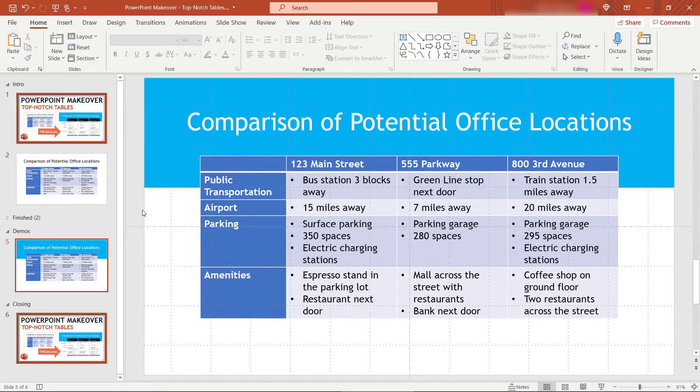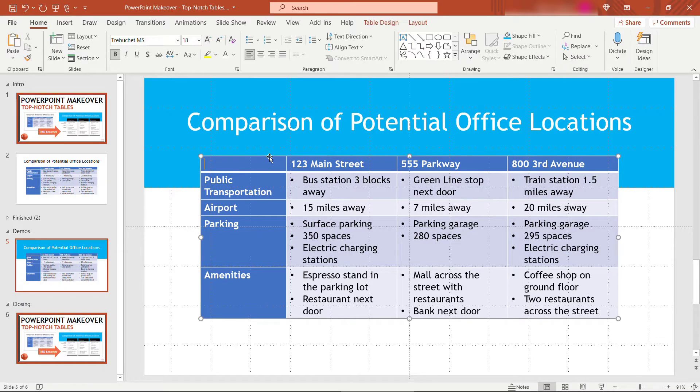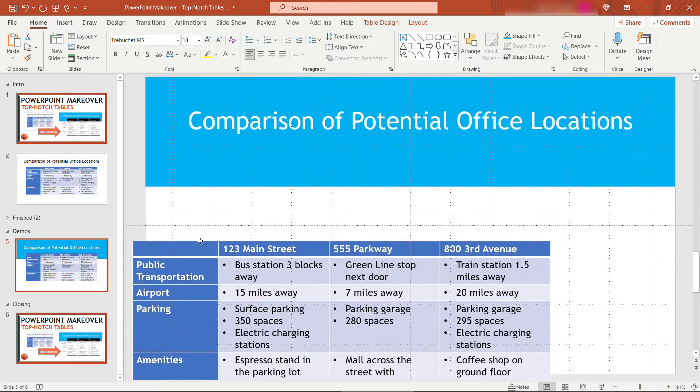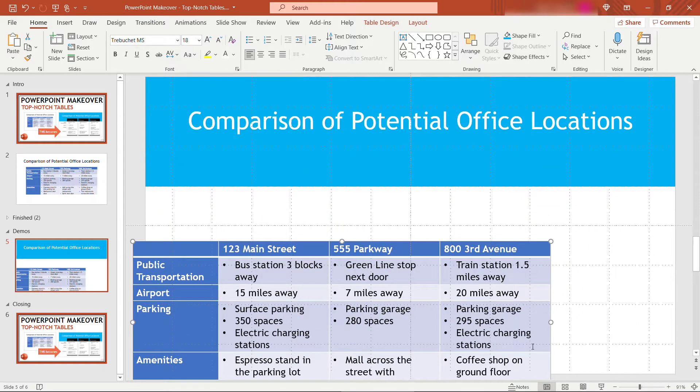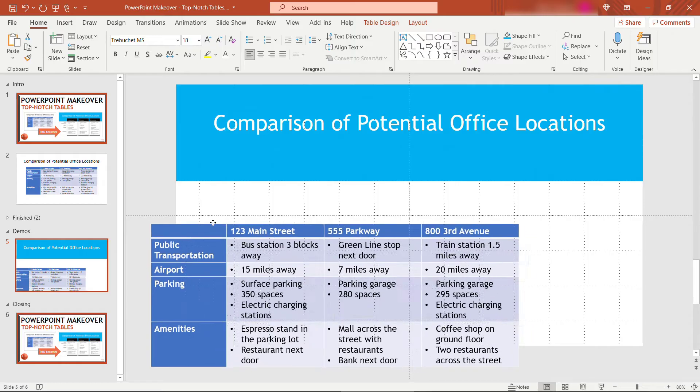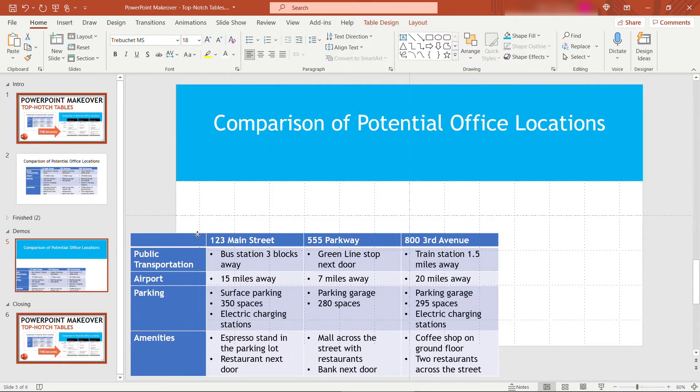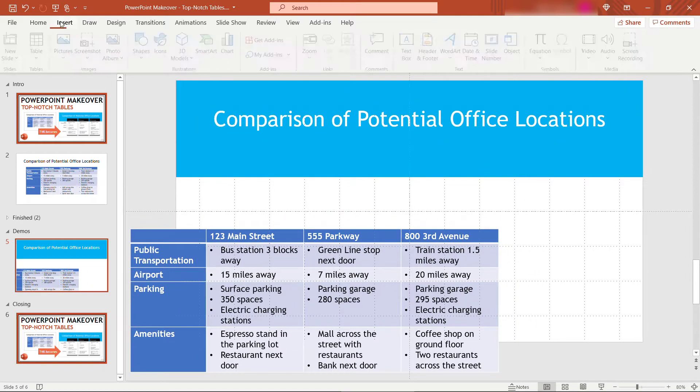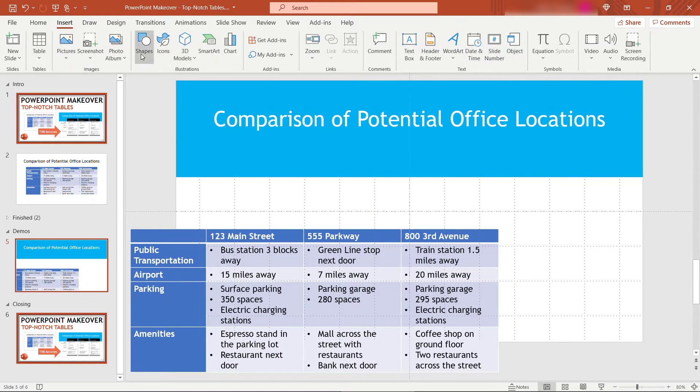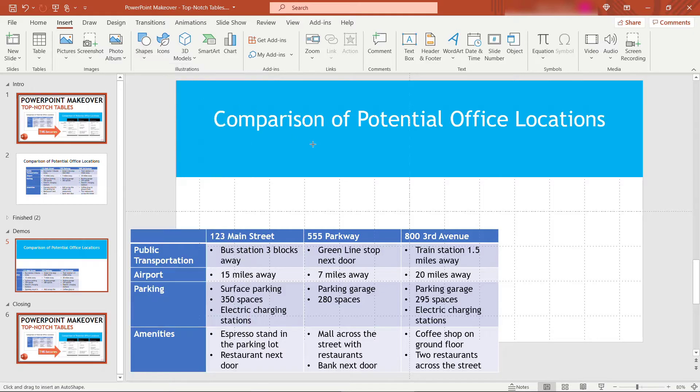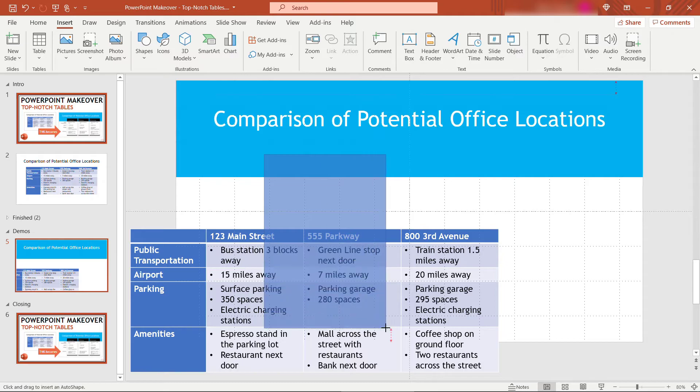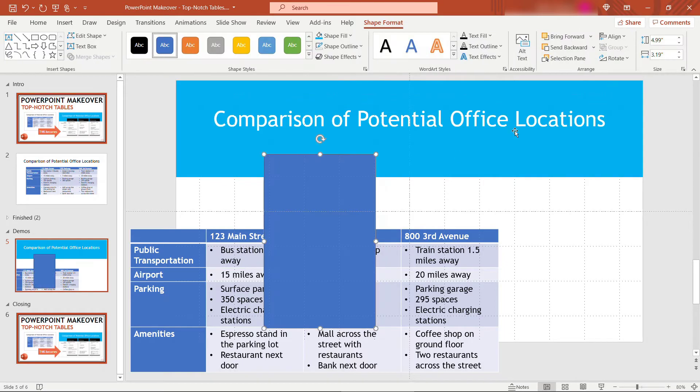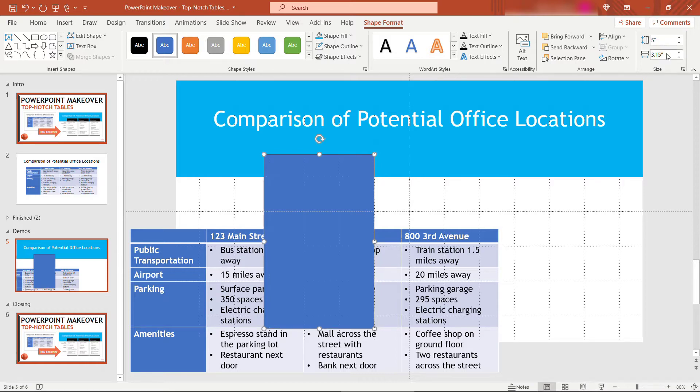Now I'm going to recreate the columns of the table using shapes as well. Let me just drag this out of the way. I'll zoom out a little bit so we can see the entirety of the slide. And then I'll insert shape again. I'll grab the rectangle. I'll just eyeball this here, drag it down. And to keep things precise so we'll have the same size for everything, we'll do 5 inches high and 3.15 inches wide.